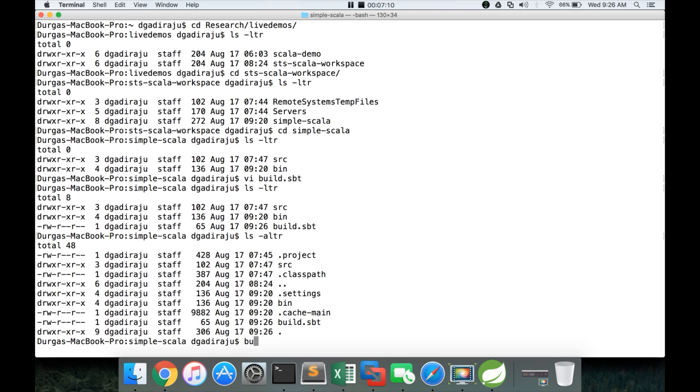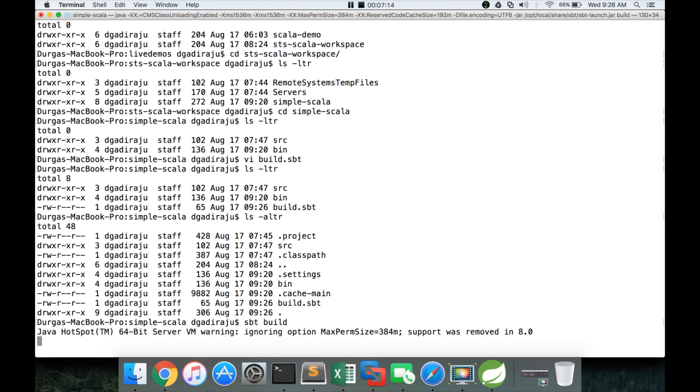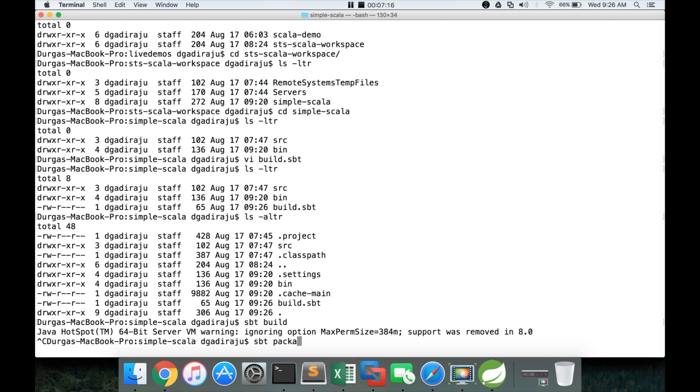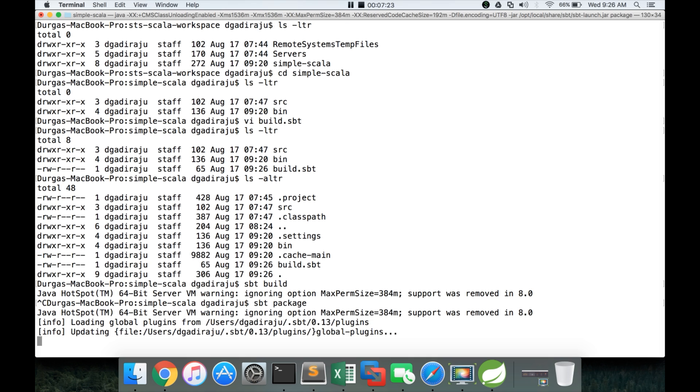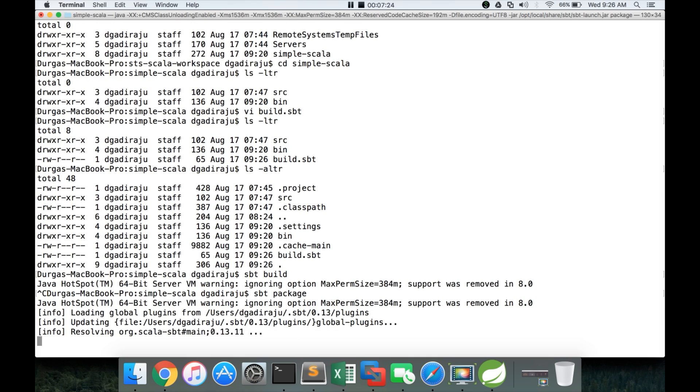So that being said, now we can run SBT build. Sorry, not SBT build, SBT package. Or you can actually do SBT compile also which will create the target directory and it will have the jar file the way I have demonstrated earlier.